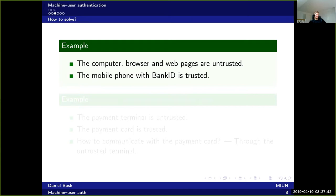Usually the bank shows you: 'You want to transfer this amount to this account — is that correct? Sign this and we will do it.' So in that case, you don't have to trust the bank, the browser, or the computer, because you won't get any fraudulent transactions. You might leak your transaction history and things they can read, but at least you won't lose any money.